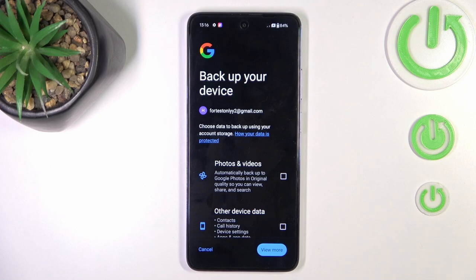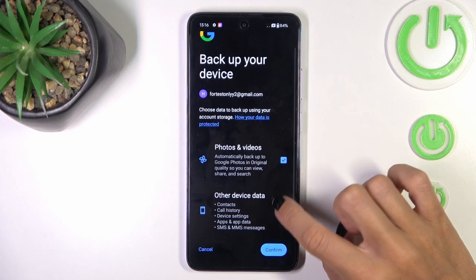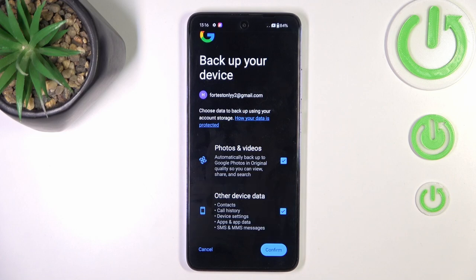Now if you want to activate backup on your device, just mark the data that you want to backup. In my case, it's everything. So we will have photos and videos backup along with other device data, like contacts, call settings, device history, device settings, app and app data, and messages.